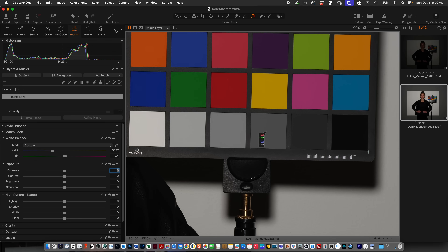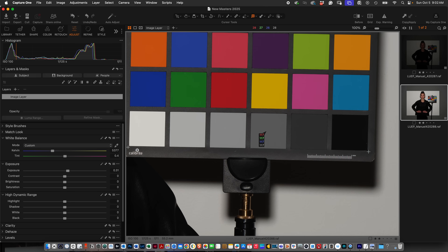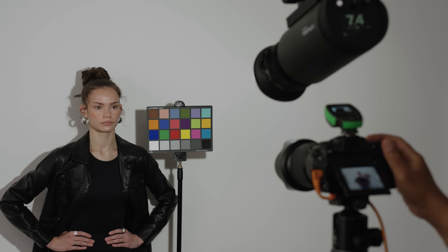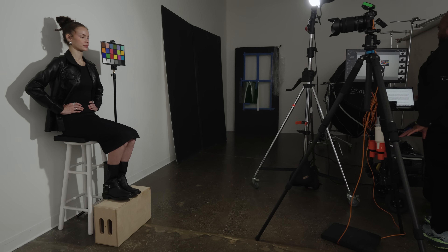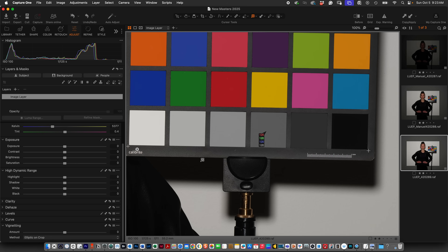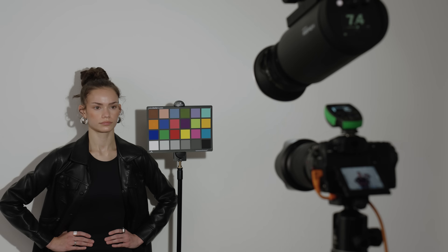Now I'll use the exposure slider in Capture One to approximate how much to dial my light up or down. Then I'll make another power adjustment to my light based upon the amount I have to move the exposure slider to get to this technically correct exposure. I got 120, which is pretty perfect.